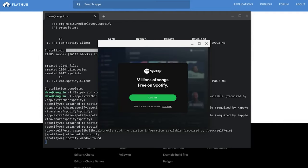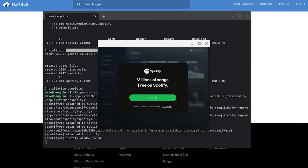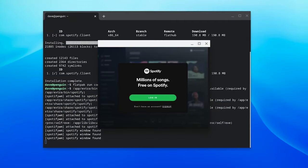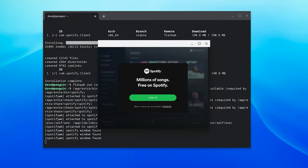That's pretty much it. Flatpak is a very easy way to install Linux apps on a Chromebook. It's simple, highly effective, and it just works.